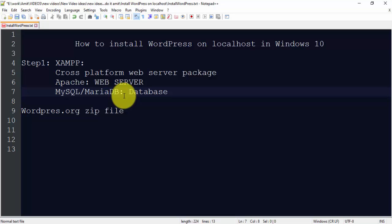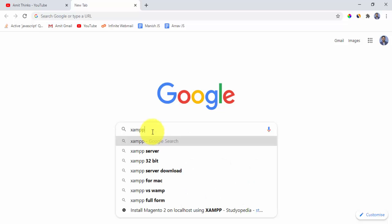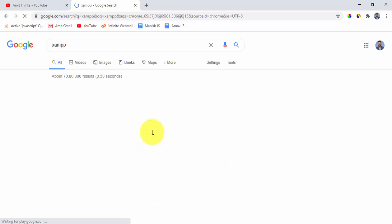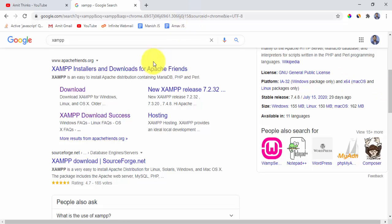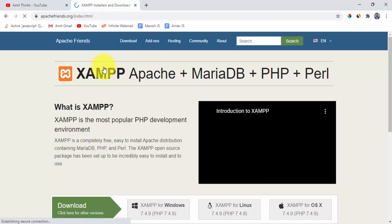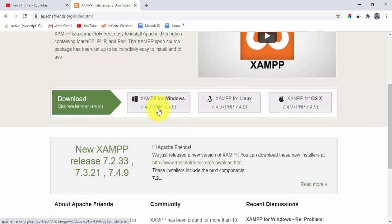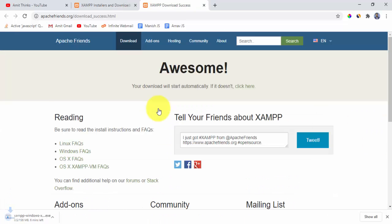To install XAMPP, first we will download it. Go to Google and type XAMPP, press enter. Here you can see the first result is the official website of XAMPP — apache-friends.org. Click on it.